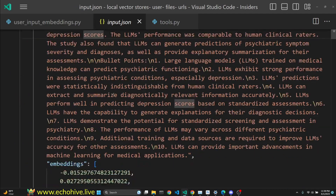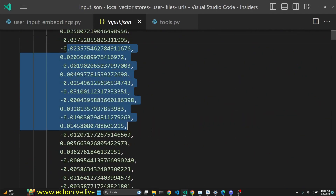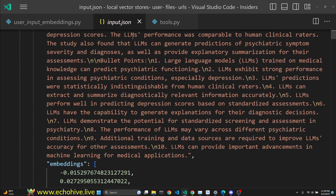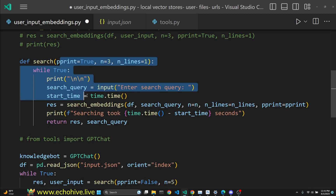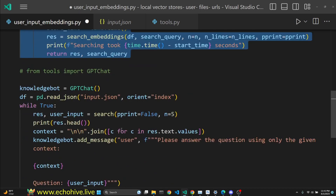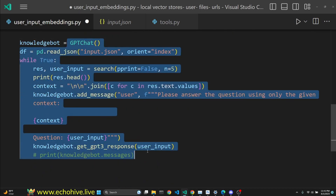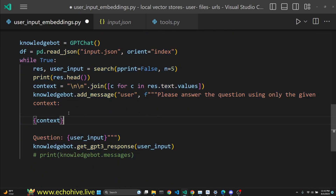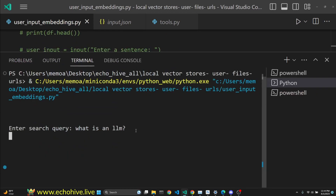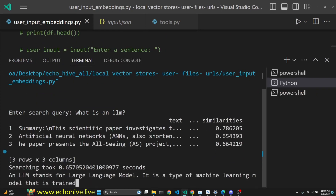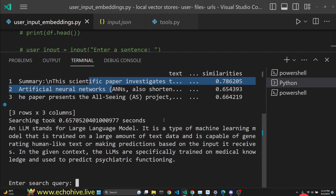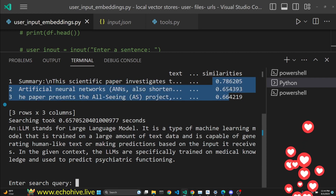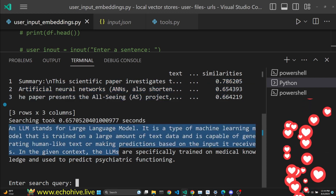The documents and their embeddings are saved into the input.json file. We can also perform search and get answers from GPT based on the context. Then we can ask a question, retrieve the most similar chunks, and get an answer from GPT.